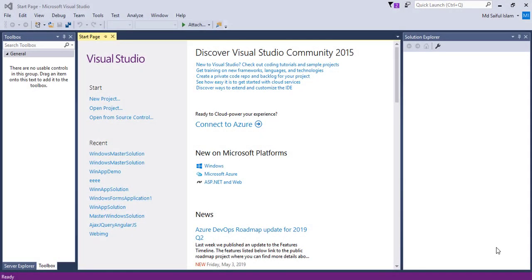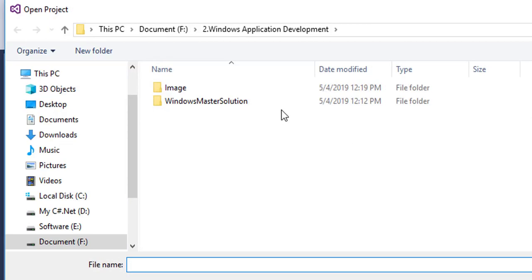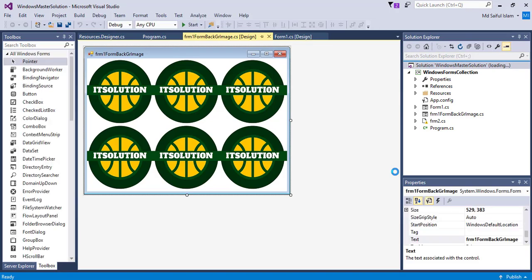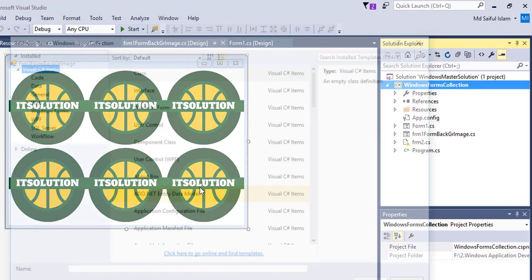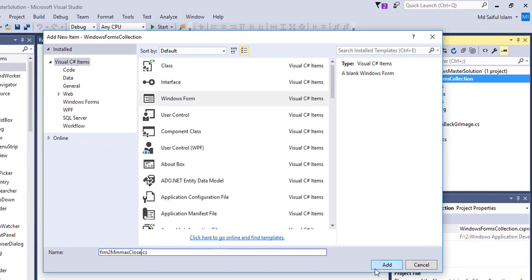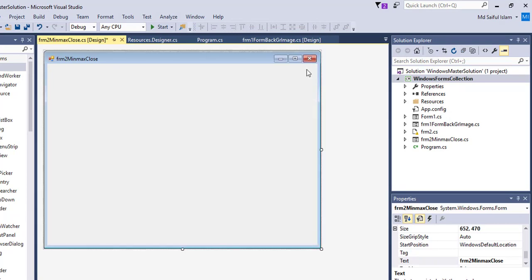In this video I will show you how to create minimize, maximize, and close buttons in a Windows Forms application. I'm opening my existing project and adding a new form. Here you can already see that every form has minimize, maximize, and close buttons built-in — I will create my own.